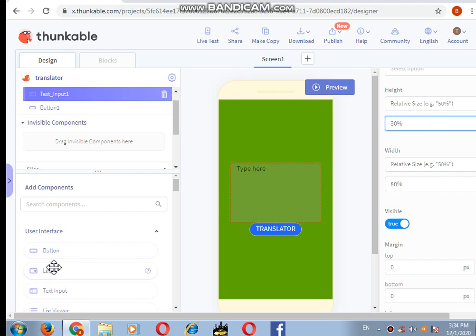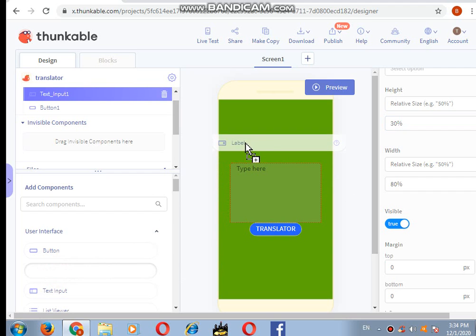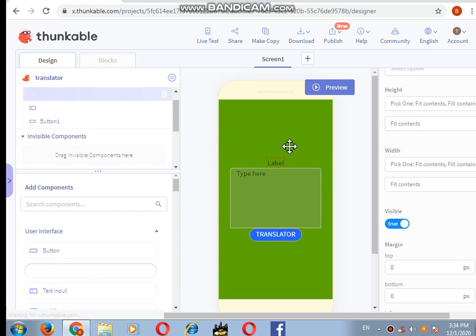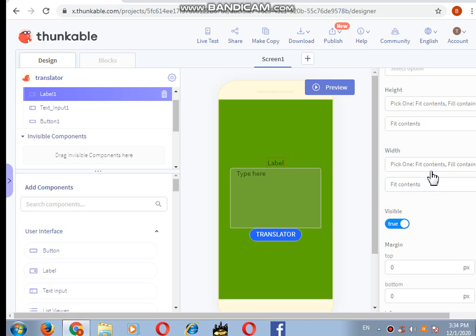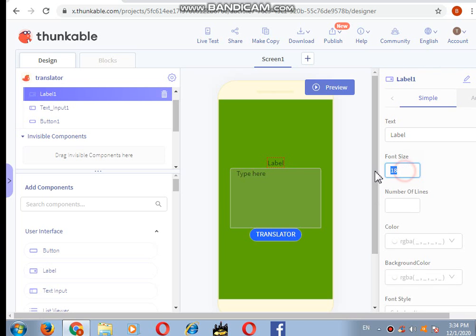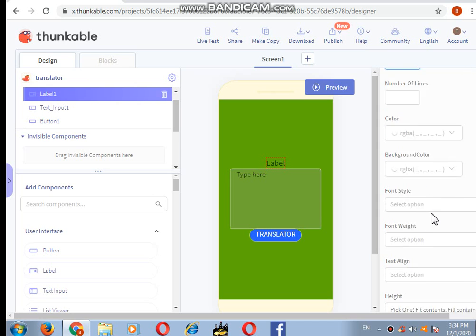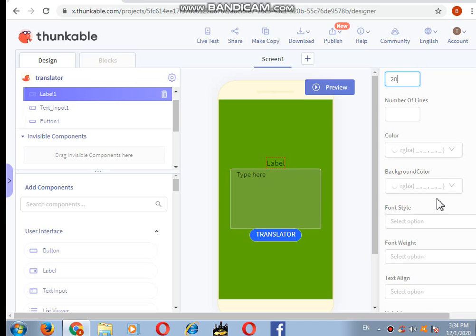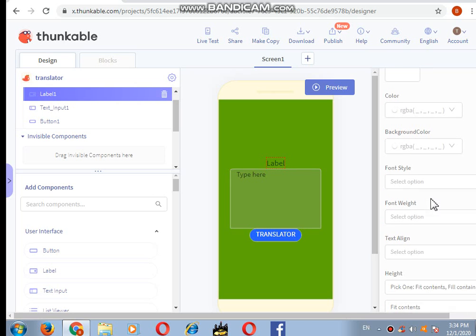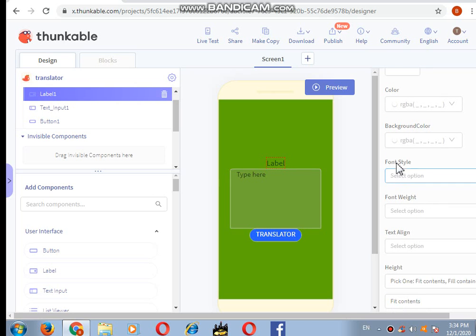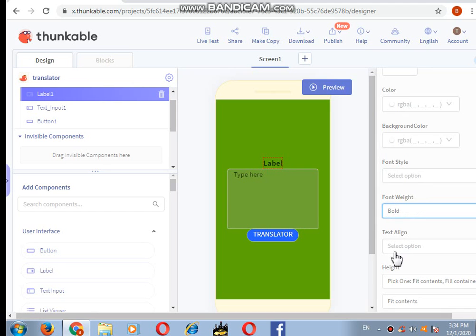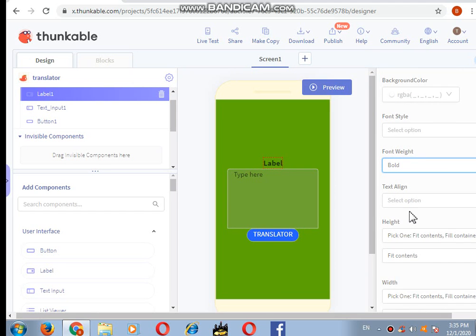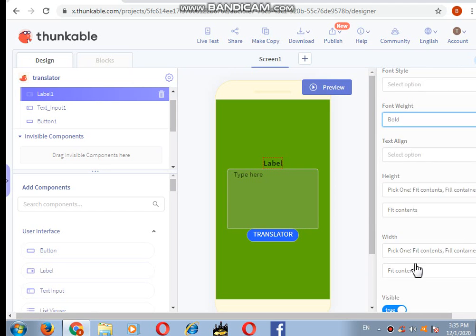Next I want a label, the place where the translated sentences will come. This is good, but I want the text, the font size to be 20, and I want that font to be bold.